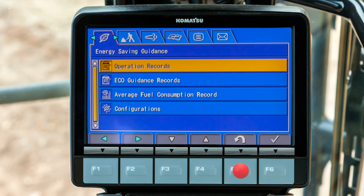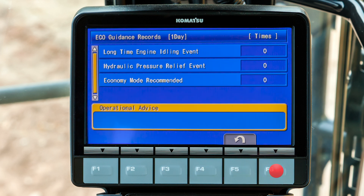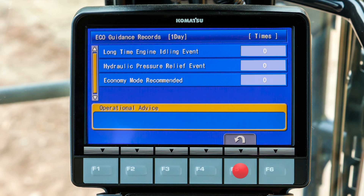Back at the first tab, scroll down to the menu item for eco guidance records and press the F6 function switch. The screen for the eco guidance records displays the number of times that the advisories were displayed on the monitor.